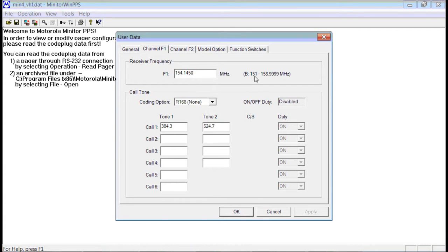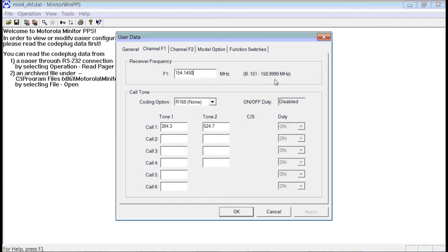Keep in mind, this is the frequency range of the pager. The pager cannot be programmed out of this range. So if you had a pager that was not in your frequency range, you would not be able to put your frequency into it.